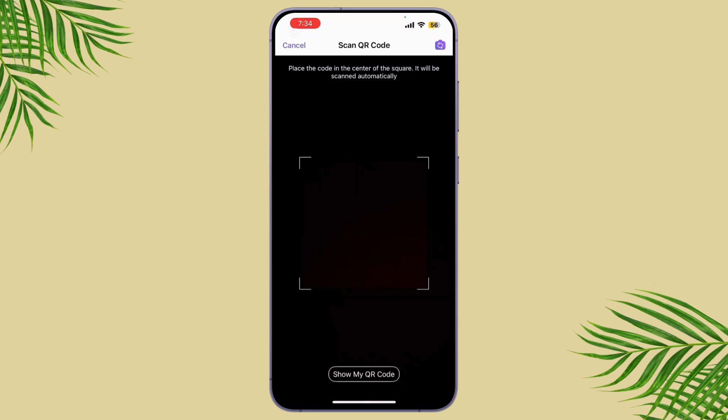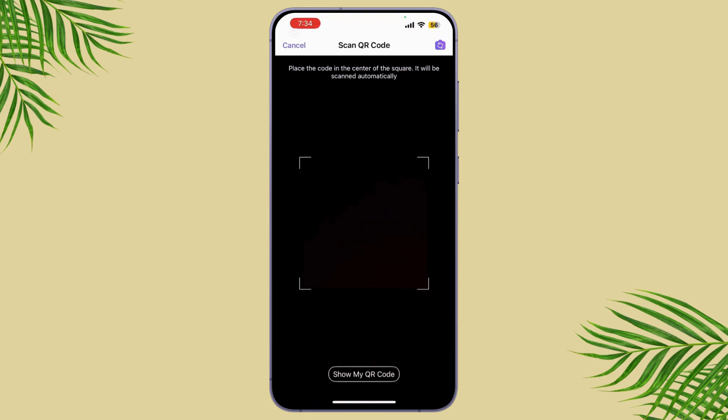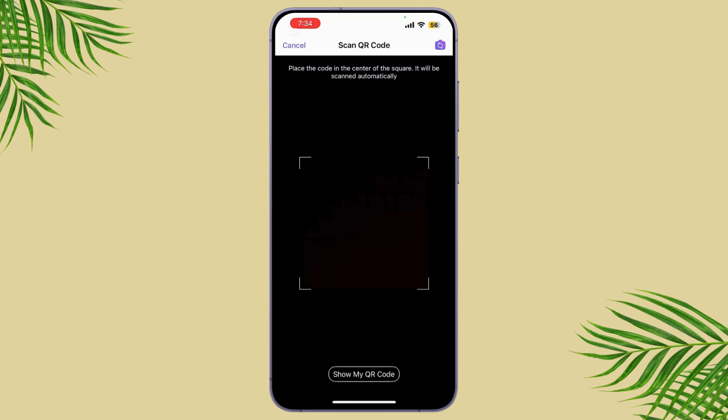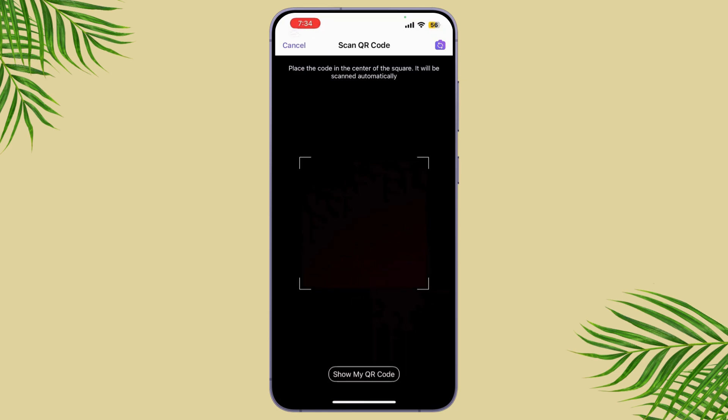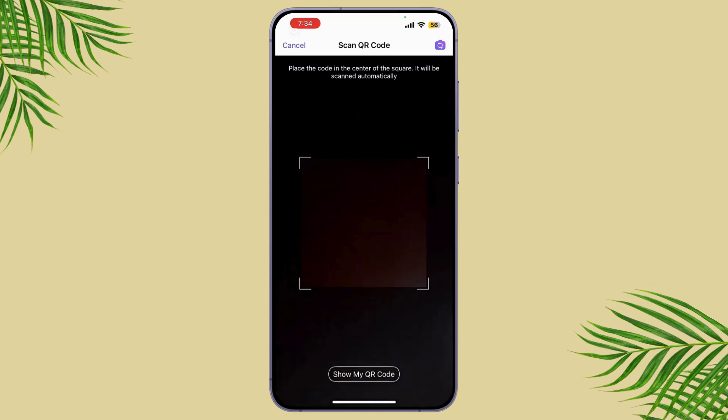Now on your phone, simply tap the Scan QR Code button and point your phone's camera at the QR code on your secondary device. Once the QR code is scanned, you'll be asked to confirm the connection.